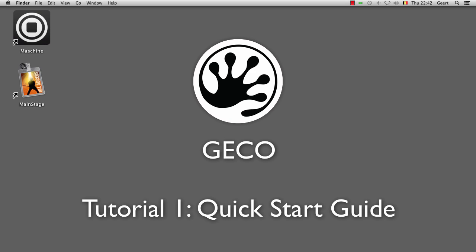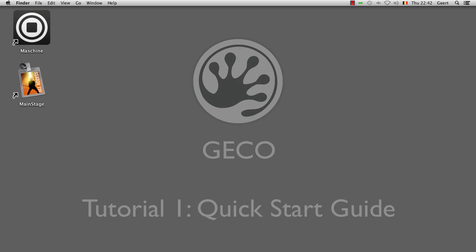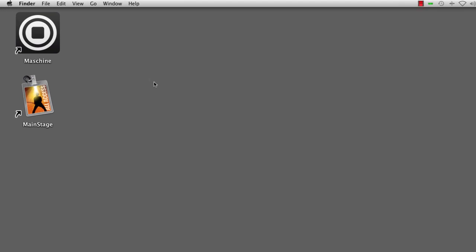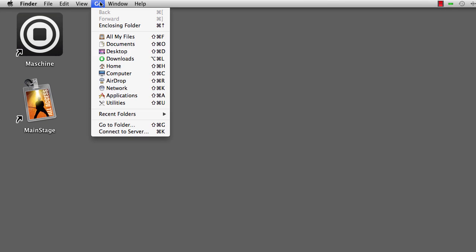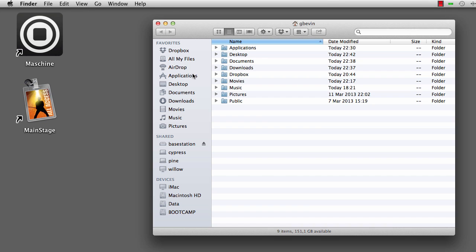This series of tutorials will help you get started with Gecko as quickly as possible. You can download it from the Airspace store and launch it from there. But on your hard drive you can also directly retrieve Gecko from your home folder.